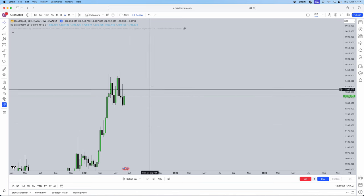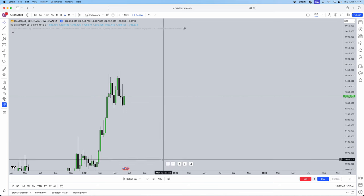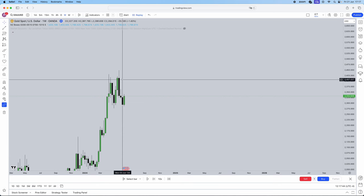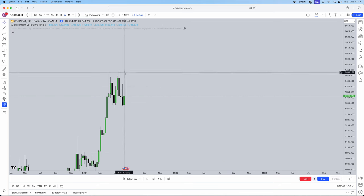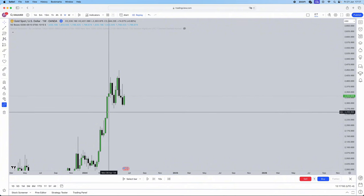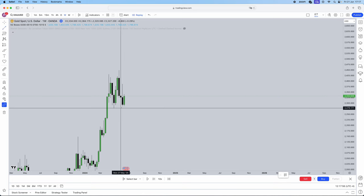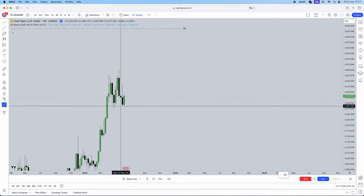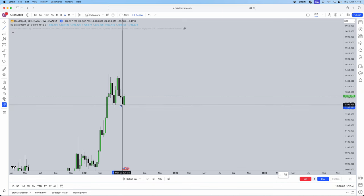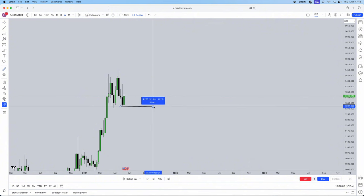Firstly, you need to identify on the weekly time frame: is there an inefficiency that the weekly is going to grab, or is it seeking liquidity? If you see on the upside there is no fair value gap and no nearby liquidity, but on the downside we have a sell-side fair value gap and sell-side liquidity with equal lows — that's a telltale sign that is a liquidity area to be grabbed. So on the weekly time frame, we have established that we are bearish, because there are inefficiencies to get to the downside and liquidity to be taken.